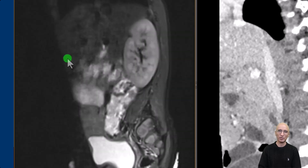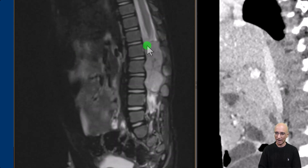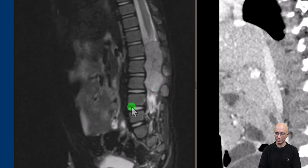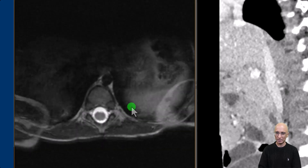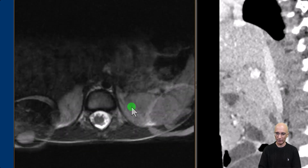The patient subsequently underwent MRI examination. On these T2 STIR images we can clearly identify a spinal mass in the region of the cauda equina. There is scalloping of the posterior aspects of the vertebral bodies. The T2 images are slightly degraded by motion artifacts.